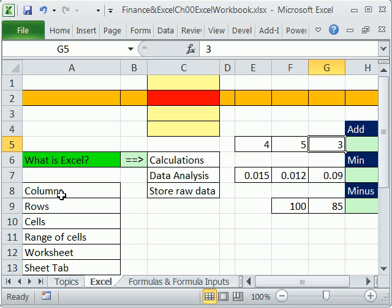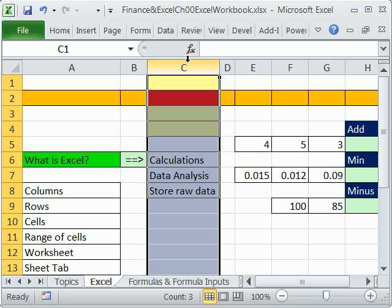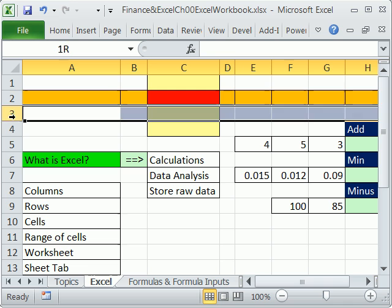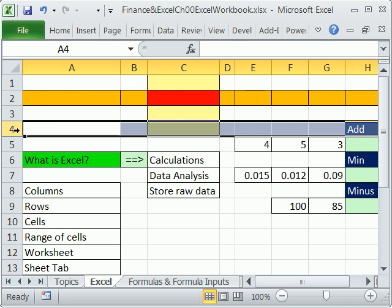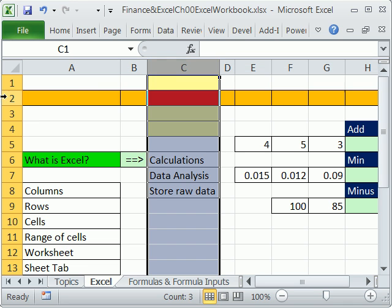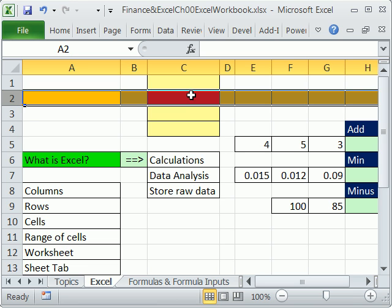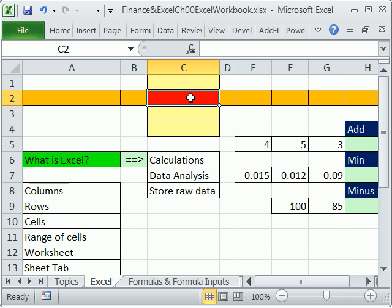What is Excel? What happens in Excel? Excel is a two-way grid. A, B, C are the column headers; row headers are over here: 1, 2, 3, 4. The intersection of a column and a row is a cell.